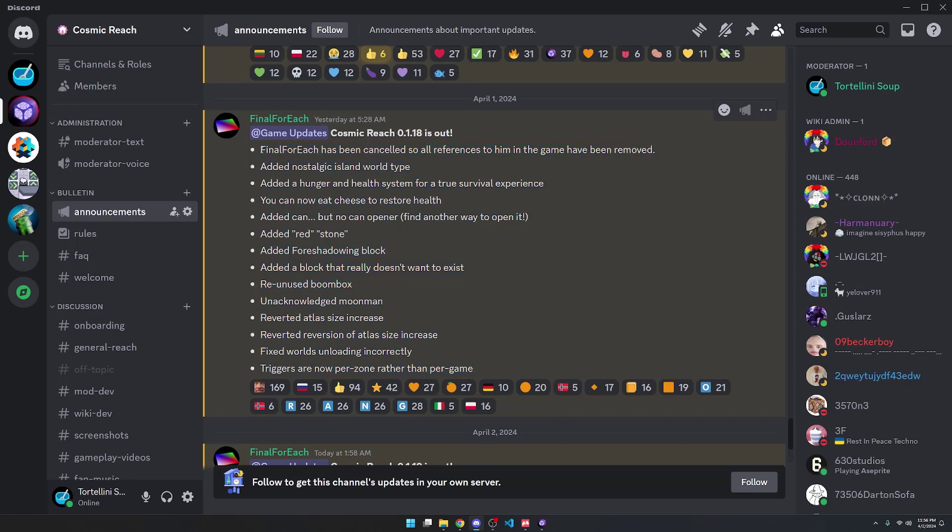You'll have to forgive me if I sound a little bit different. I have a stuffy nose. The first bullet point is that Final Four Reach has been cancelled, so all references to him in the game have been removed. I'm glad that it's finally in the game.